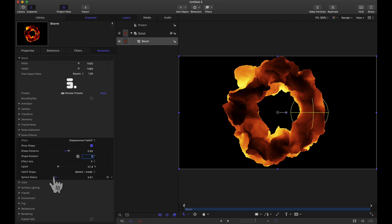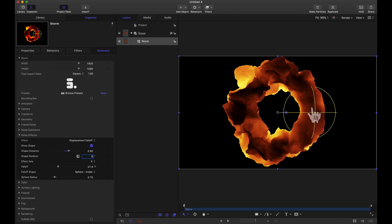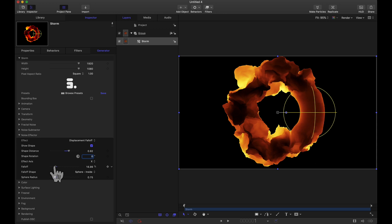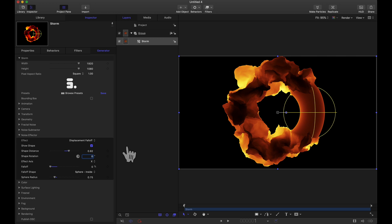I'm going to raise that radius up a little bit and with sphere inside selected this is the part of the object that is not being displaced whereas the outside is being displaced. And to show you that more if I lower this falloff down you can see where we don't have displacement here and we do have displacement here.